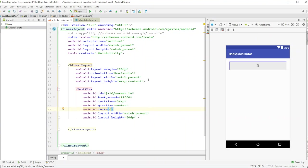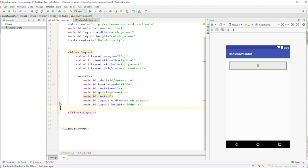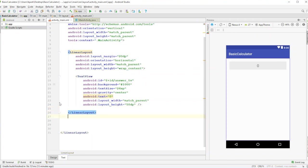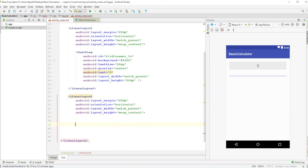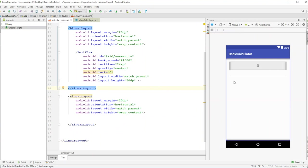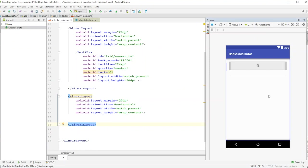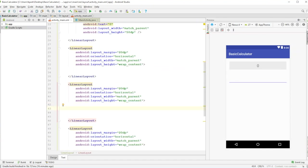Copy that layout and add another horizontal LinearLayout underneath. A calculator has rows like 7-8-9 with an operator, 4-5-6 with another, 1-2-3 with another, and a bottom row for equals and zero. So we'll copy and paste the row layout three more times for four total rows.